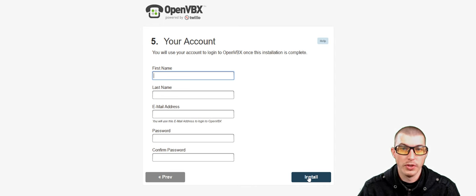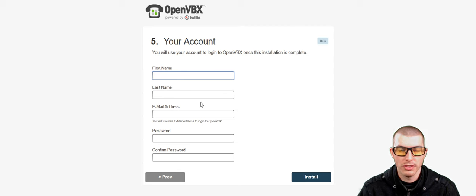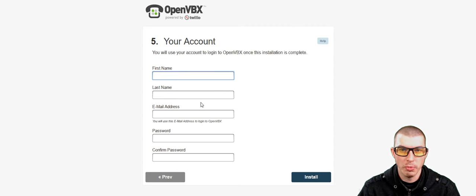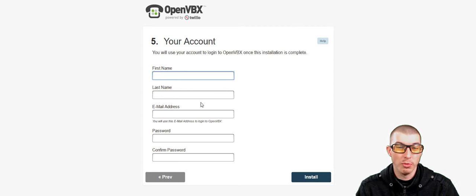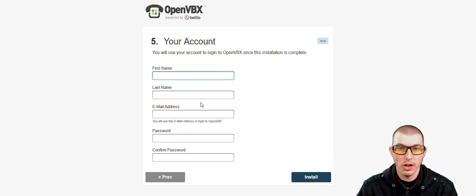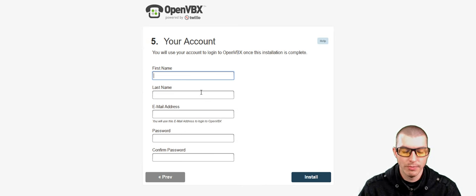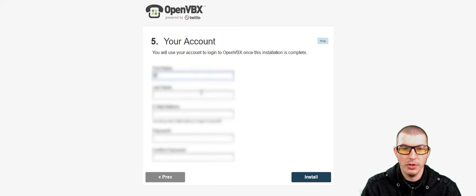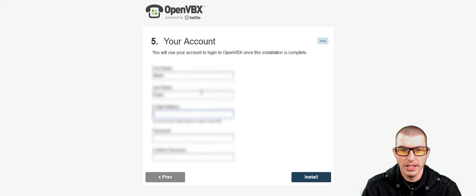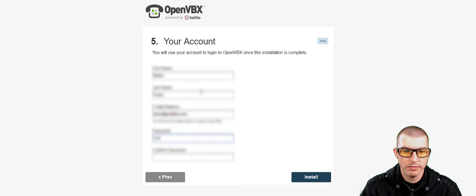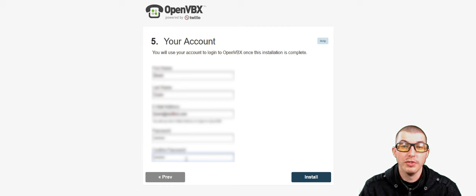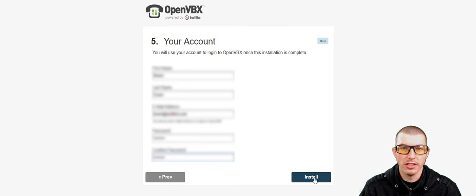Now, this is where we're going to create our OpenVBX account information. This is how you're going to log into your OpenVBX account. The previous account that we created was for Twilio. This is going to be the actual login for the software itself. So what we'll do is we'll go ahead and enter in our details here. And once you've successfully done that, go ahead and click on Install.